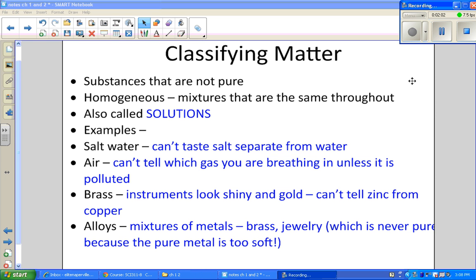Two metals mixed together create brass, and that belongs in the category of an alloy, which is in general just a mixture of metals. Take your jewelry — it has numbers like 14 carat or 24 carat, and those numbers identify the purity. The higher the number, the more pure metal you have. But jewelry is never pure gold because gold itself is too soft to be used alone, so it's an alloy.